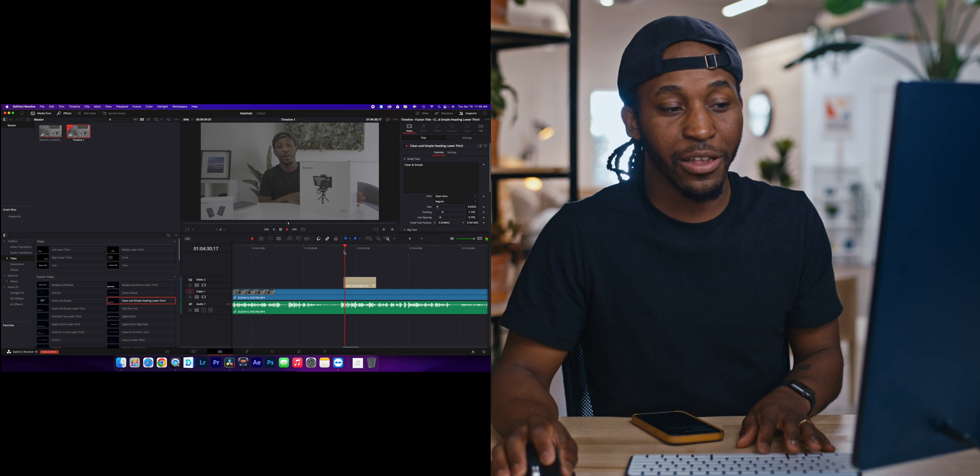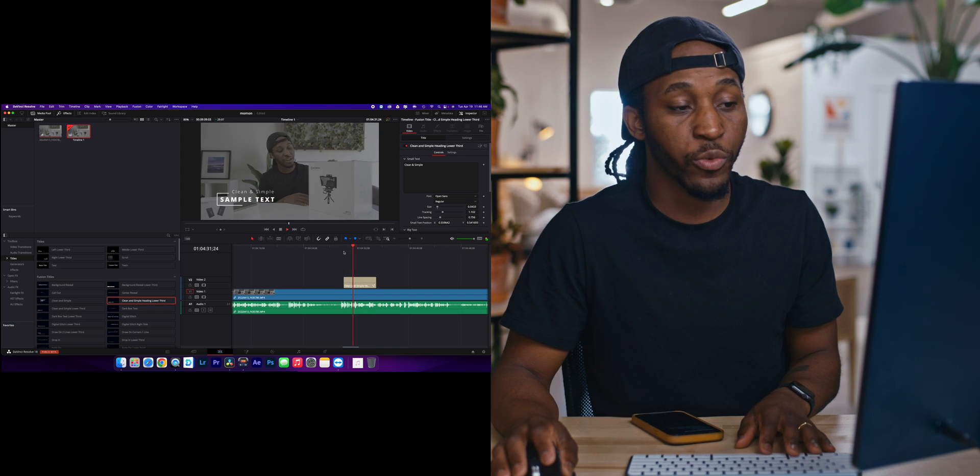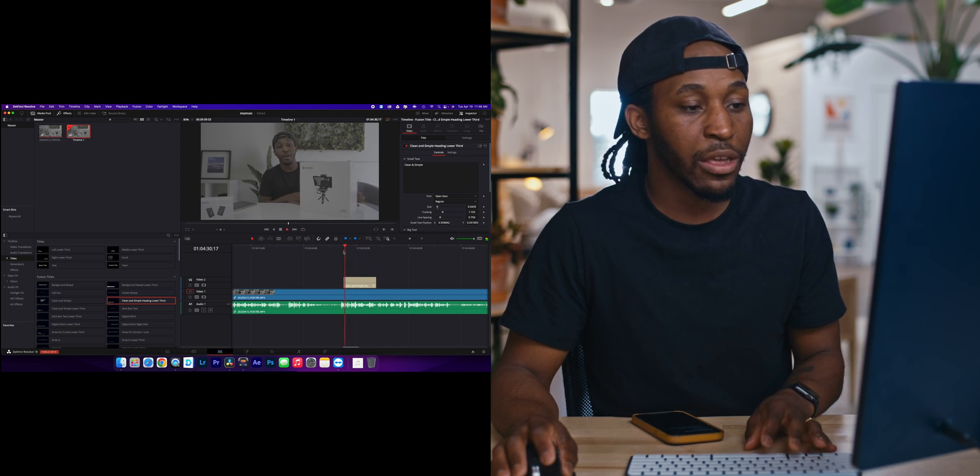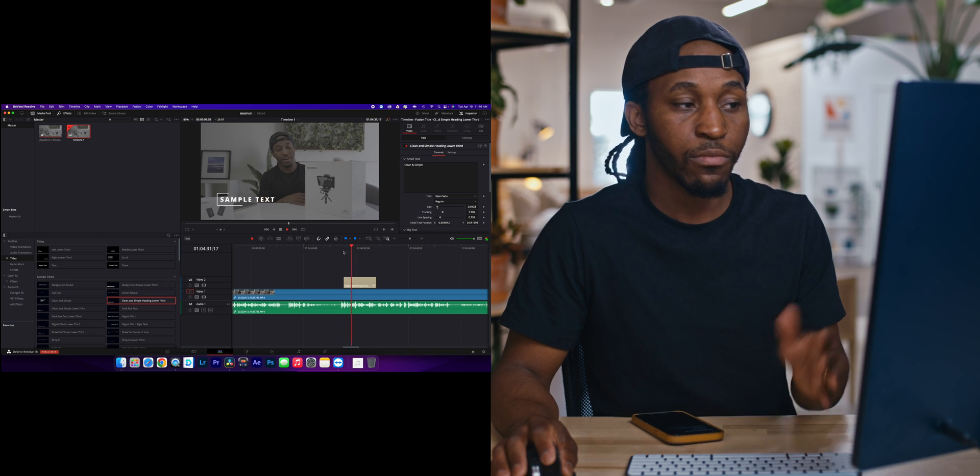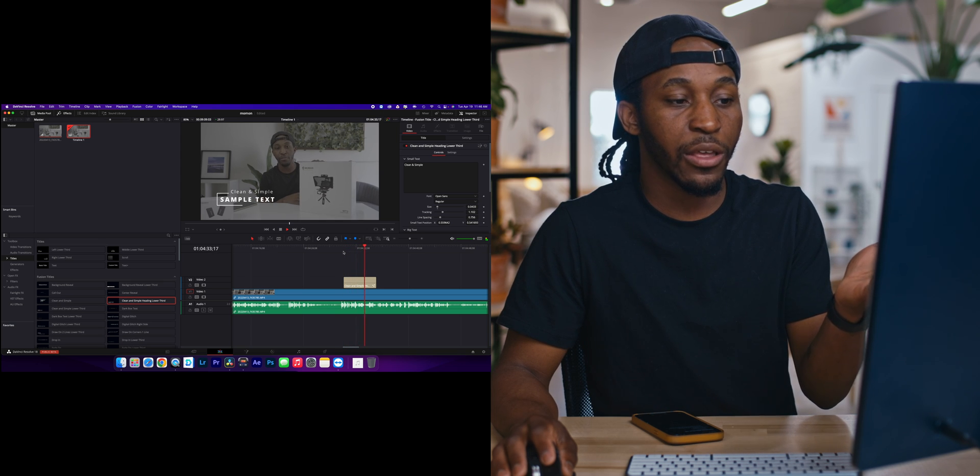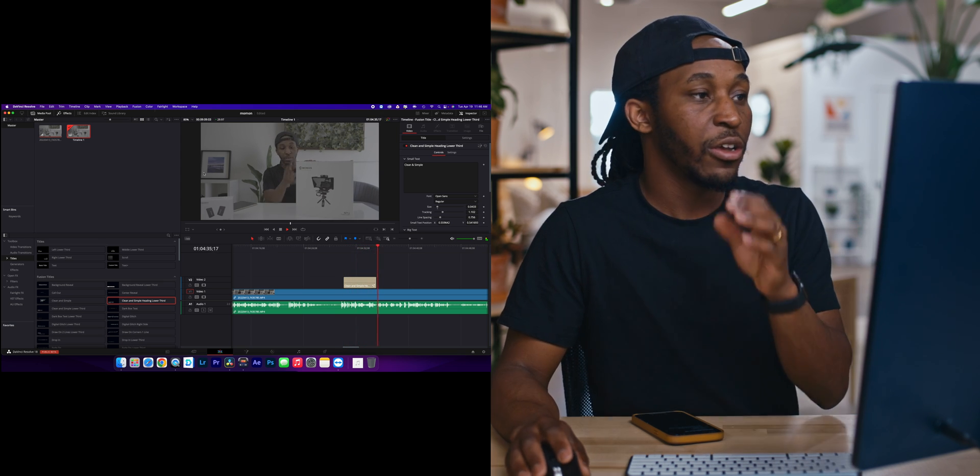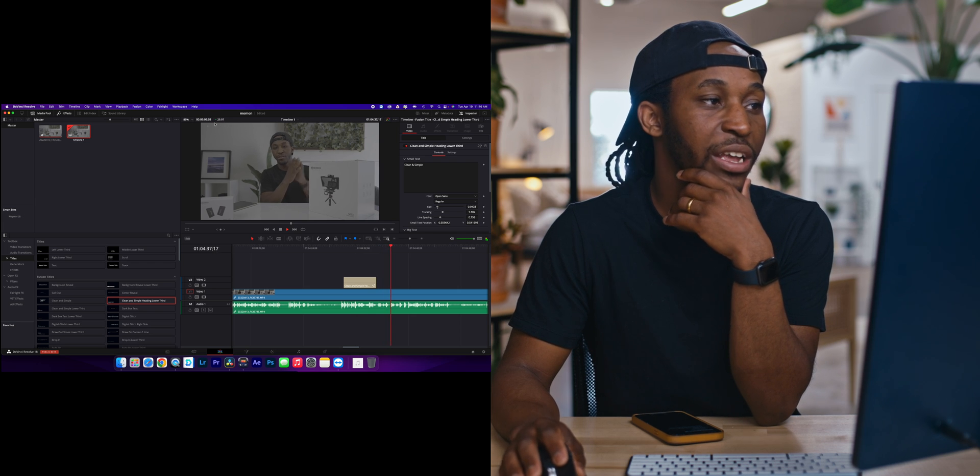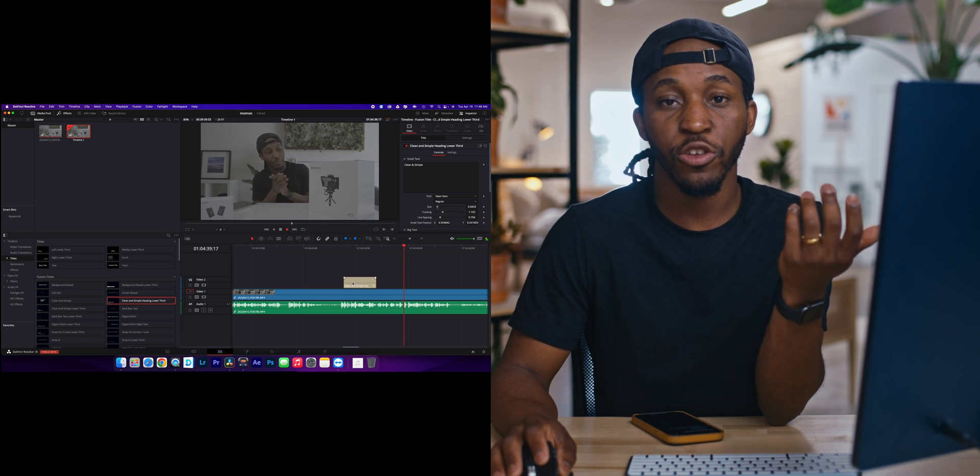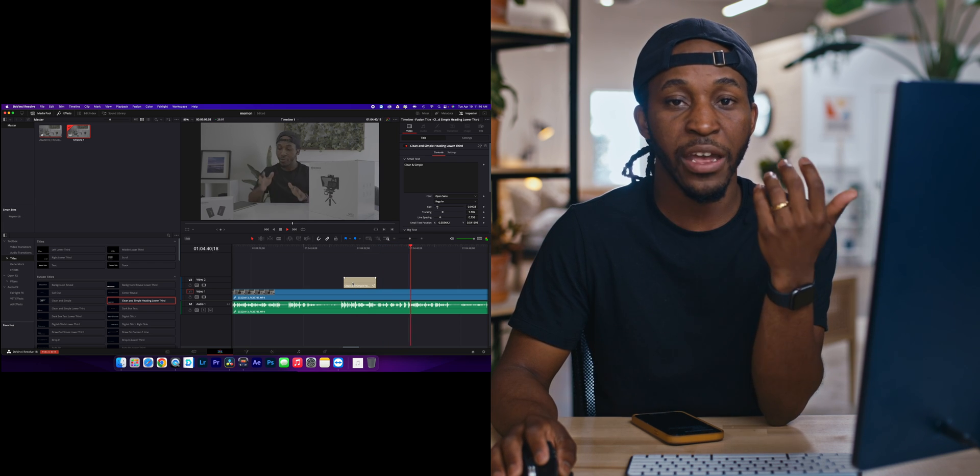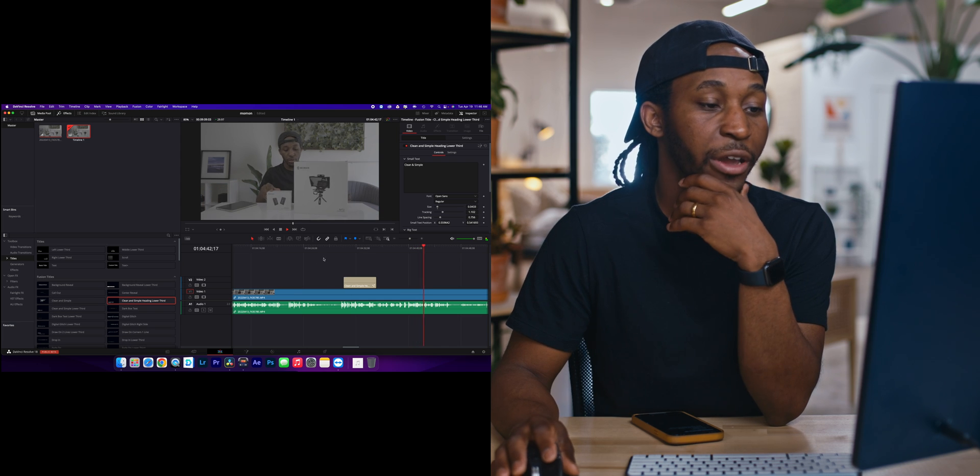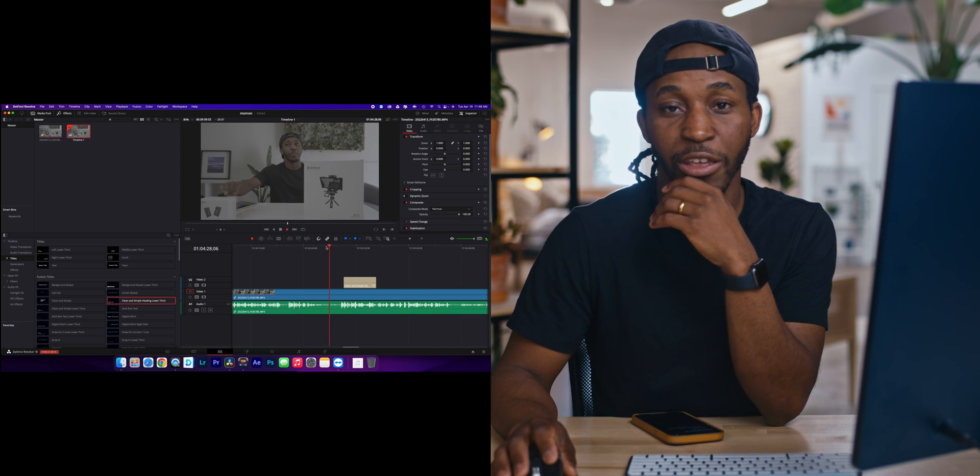Now you can see that at the beginning, it did need the time to render or cache it. But once it's cached it, here we go. It's not doing anything as far as glitching and at the top, you can see that I'm still getting 29 frames per second. That's going to be a huge update to speeding up your workflow whenever you're editing in DaVinci Resolve 18.